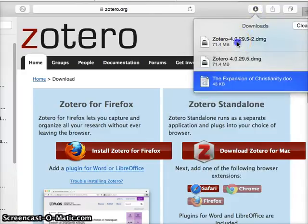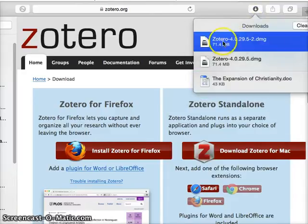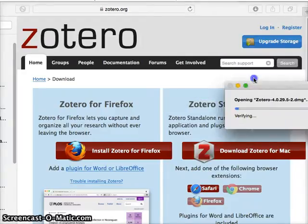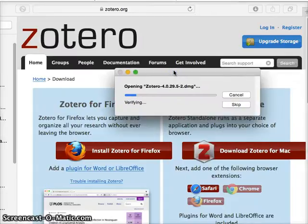And then I will get this file here and I'll double-click it. And then you can see it's going to verify.